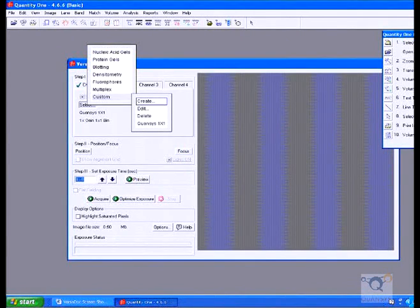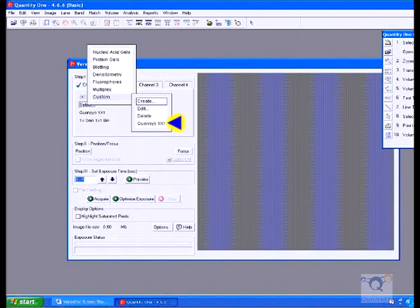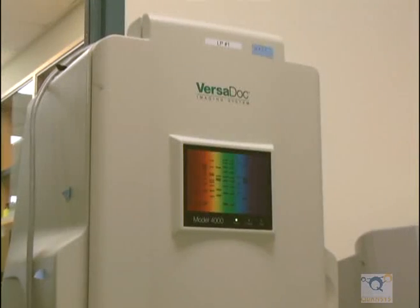Now that this setting is saved, you can use it again for future exposures. Instead of selecting Create, you would select Qwansis 1x1 Binning.